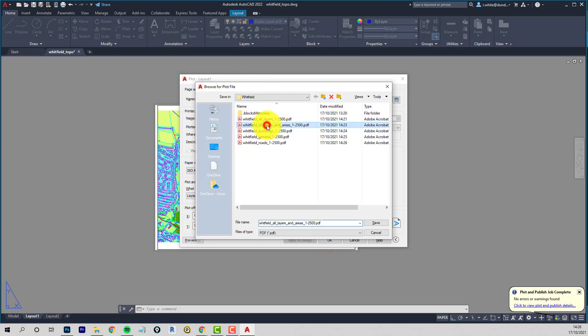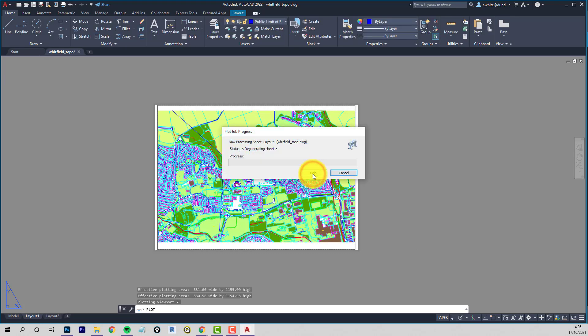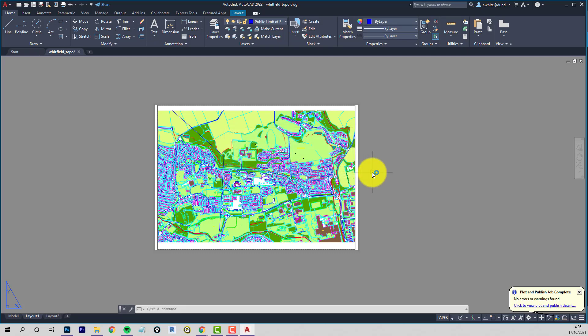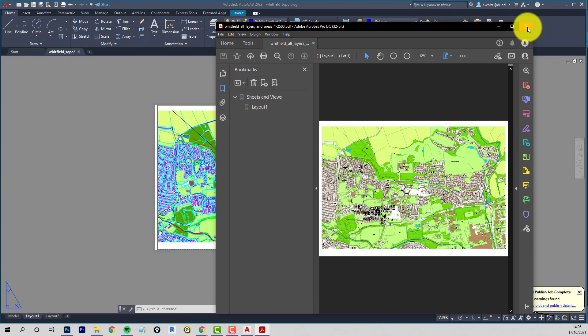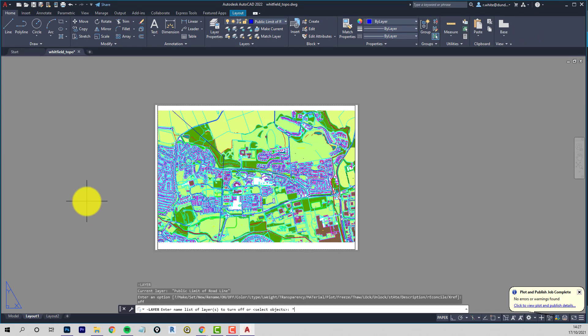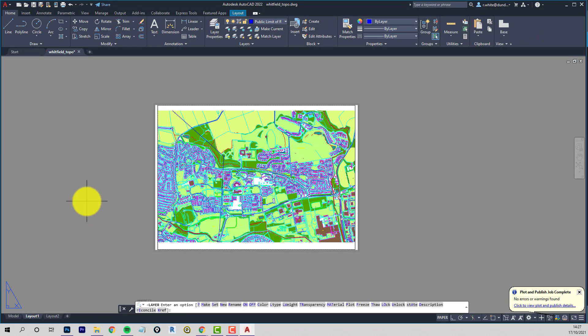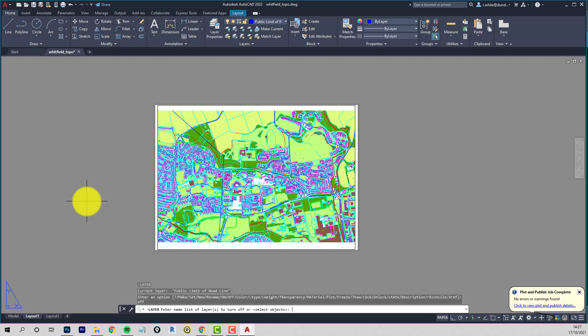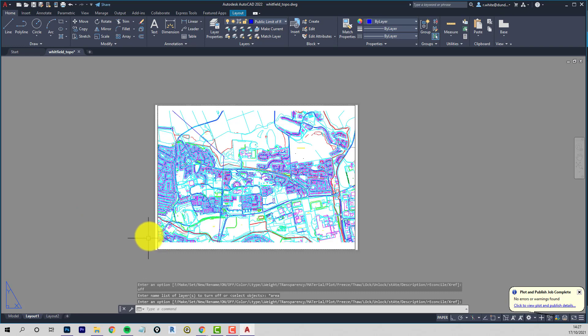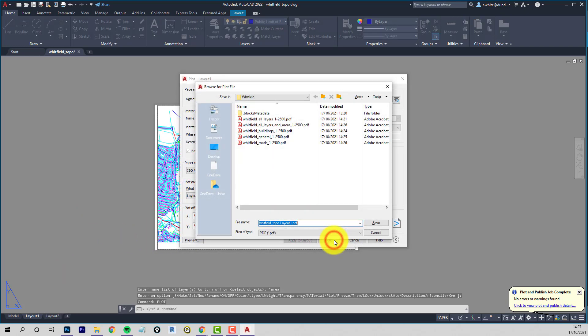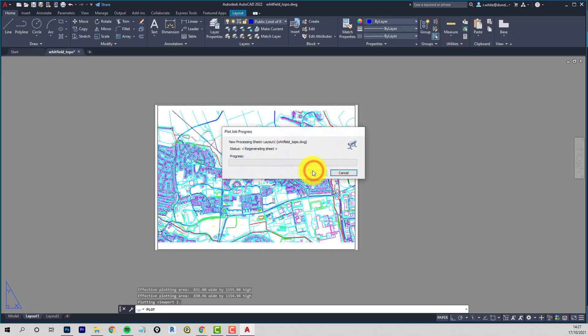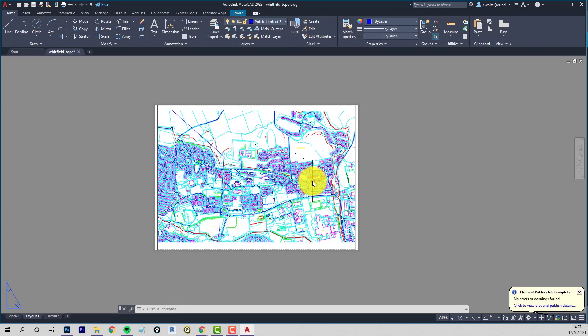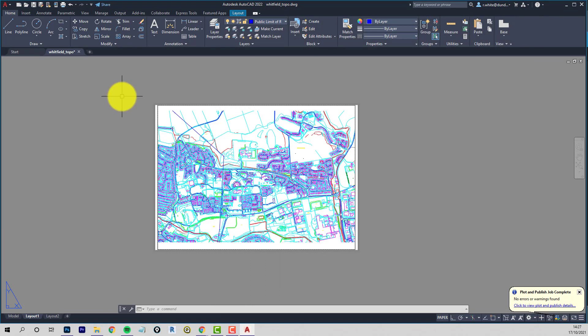So this is all layers and areas. Just remake these. Big print that one. And then without the areas. Here we are. Not areas. That should be all good.